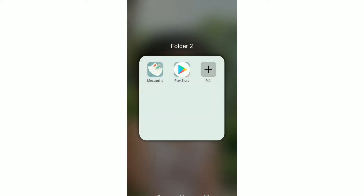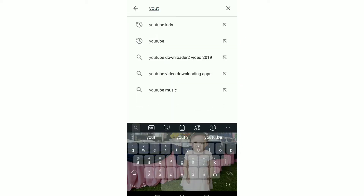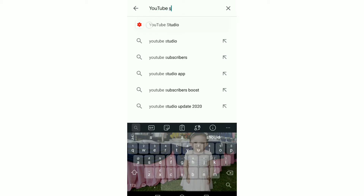So the first thing you have to do is to go to Google Play Store and then download YouTube Studio. In my case, I've already downloaded it.